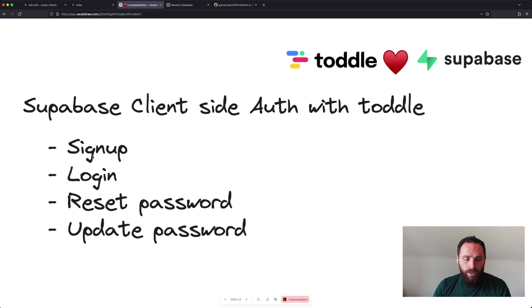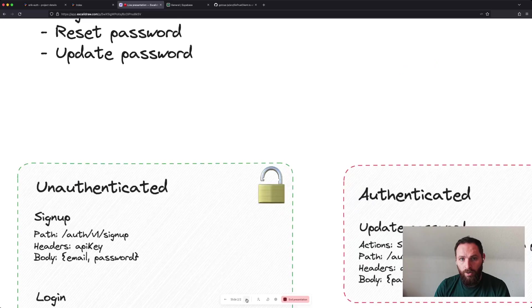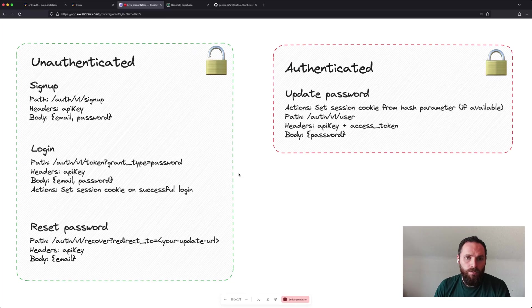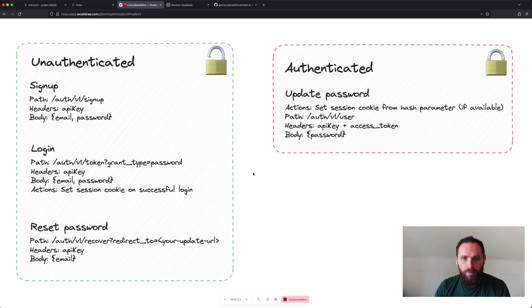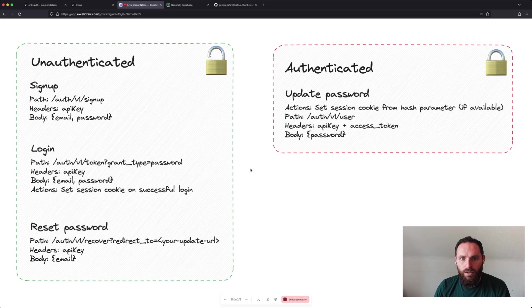So I want to take you through a couple of examples in a small demo project I built. I'm taking you through signup, login, reset and update. And you can sort of divide these four types of requests into two categories. One for unauthenticated requests, which means that anyone should be able to perform these operations. So that would be signup, login and reset. And then once you're authenticated, you should also be able to update your password.